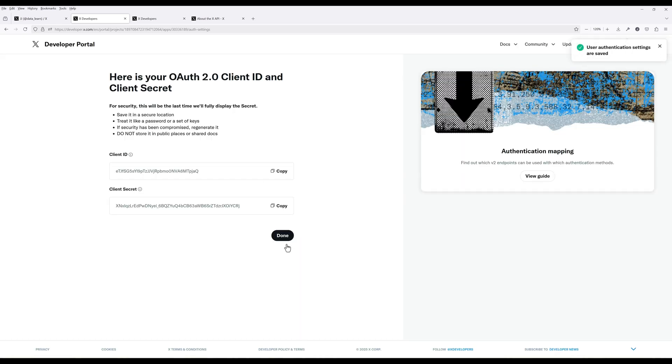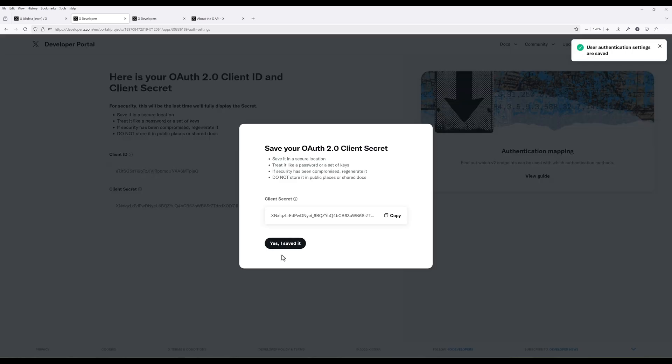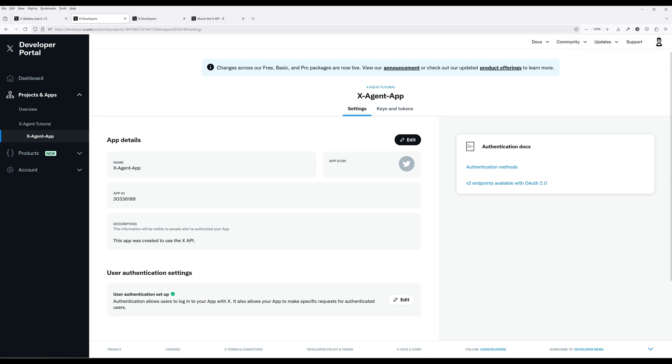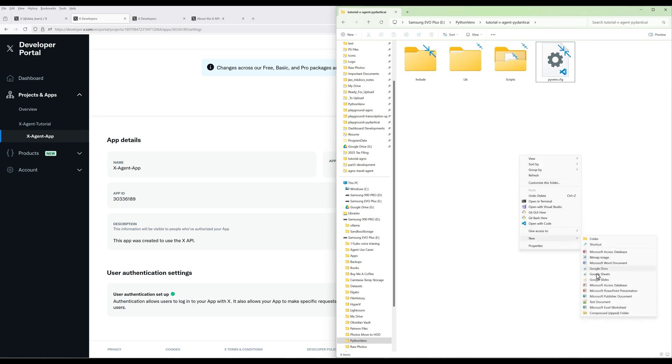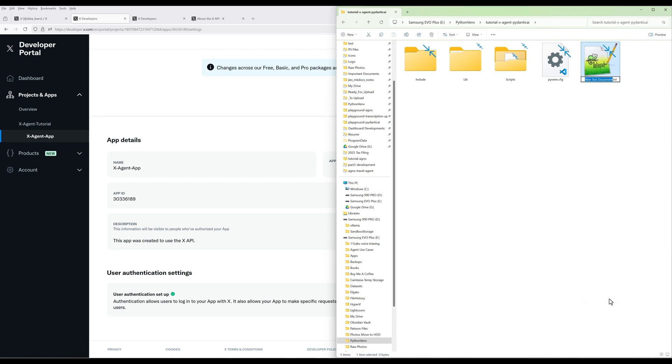Navigate back to the app detail. For demonstration purpose, I will save the API credentials in a Python file. But typically, you want to save them as environment variables or a config file. In your project directory, create a Python file called creds.py to save the app keys.